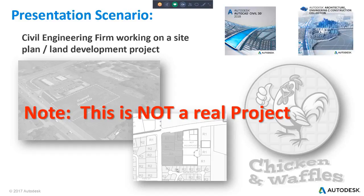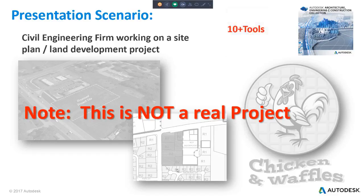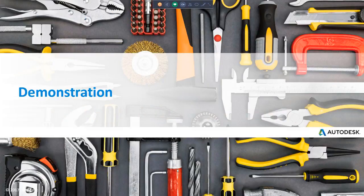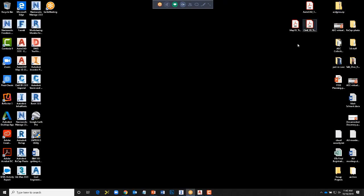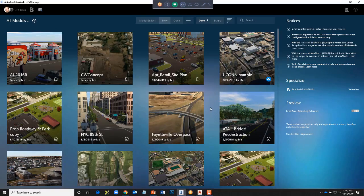Throughout today we're going to be looking at several workflows using the collection. I've got 10-plus tools — we'll get through as many as time permits. We'll go ahead and jump into the demonstration. I'm going to start out in InfraWorks. InfraWorks is an application we can use to very quickly create 3D existing conditions models. It does a lot of other things, but one thing it does really well is create existing conditions in just a matter of minutes.